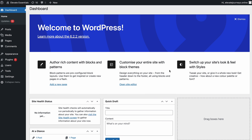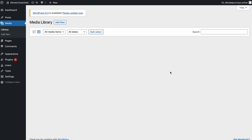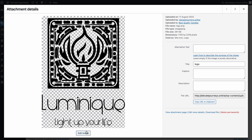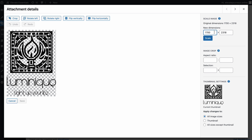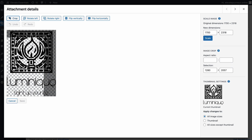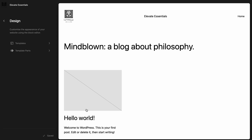Media Library allows you to change your logo size. Select the intended logo and click Edit Image to adjust its dimensions, aspect ratio, crop selection, and thumbnail settings. Once you're satisfied with the results, click Save. You can also customize the logo size using the block-based theme via the block editor.